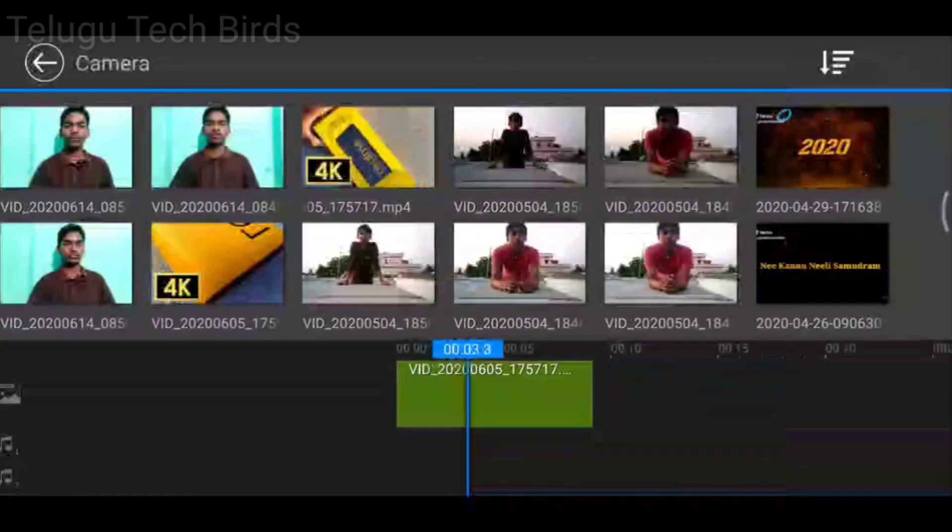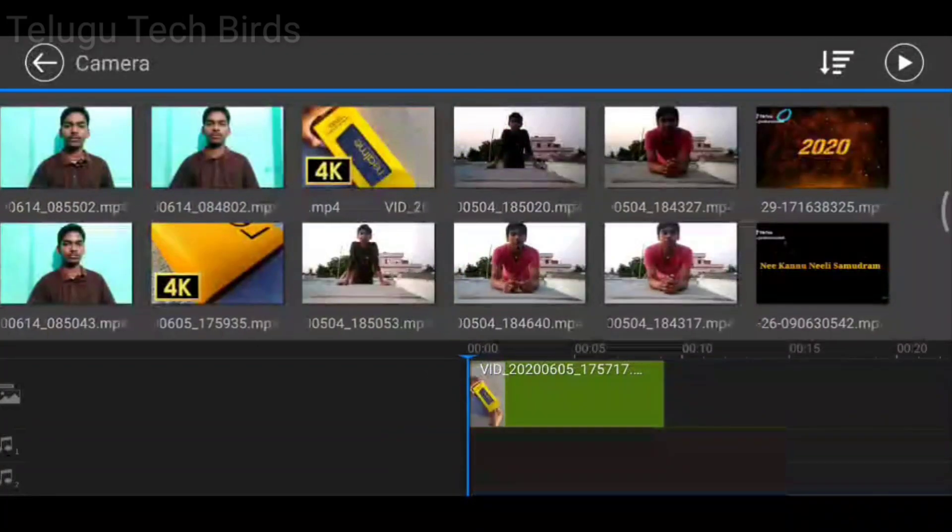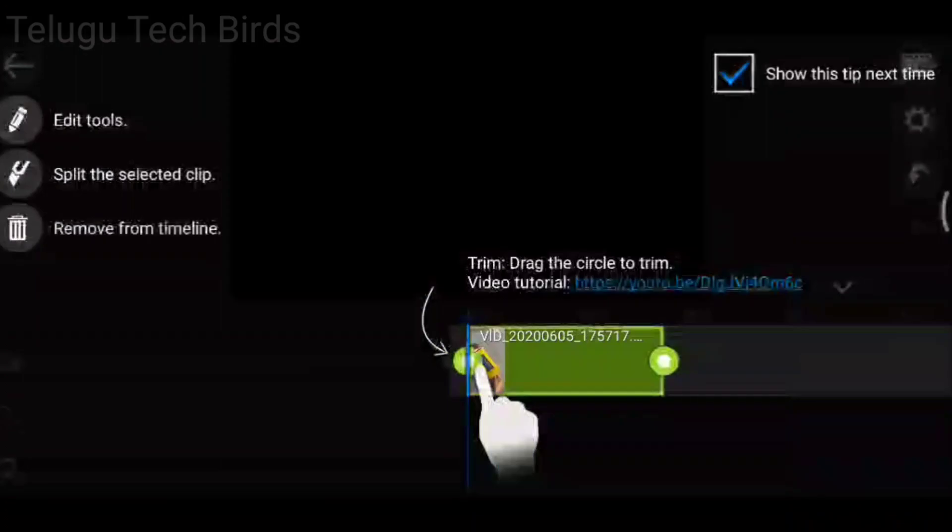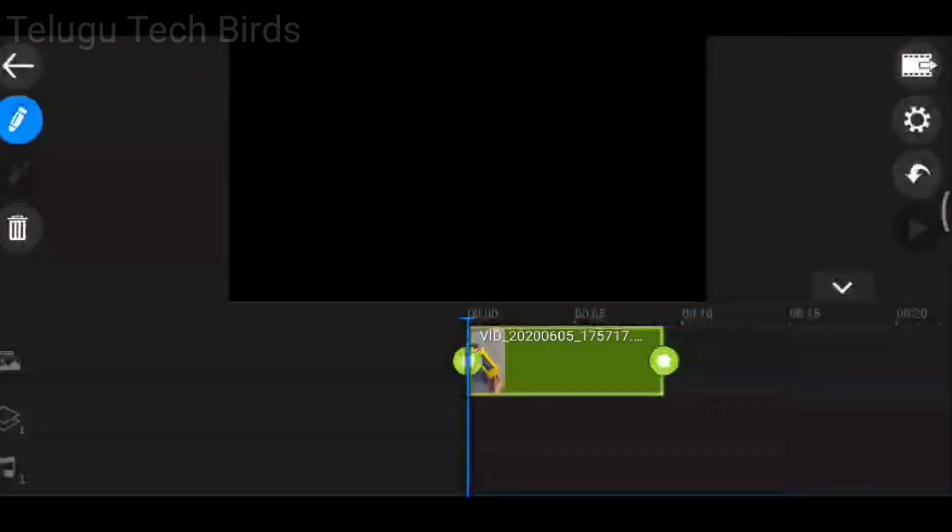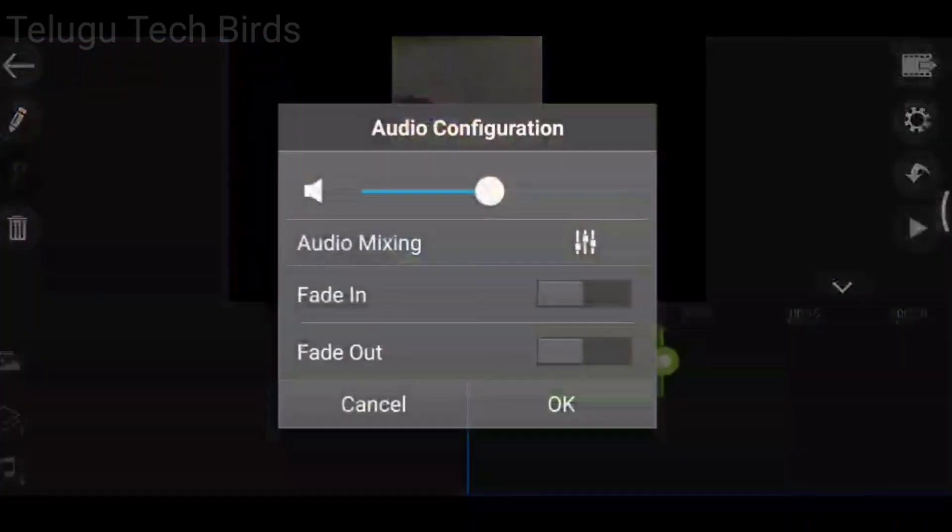This is a 4K video and I will show you the audio of this video. I will show you the export symbol.